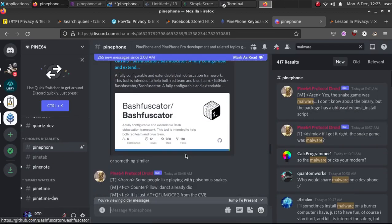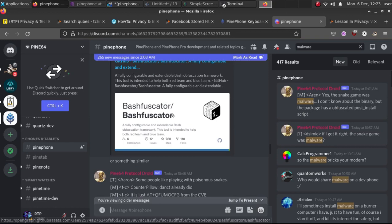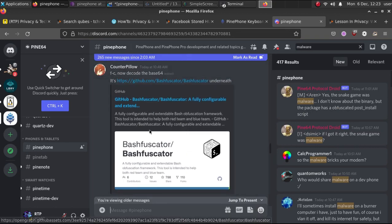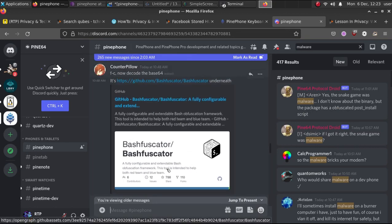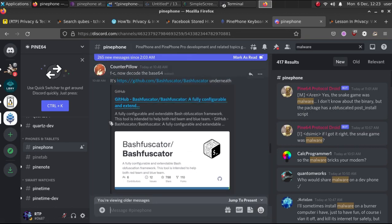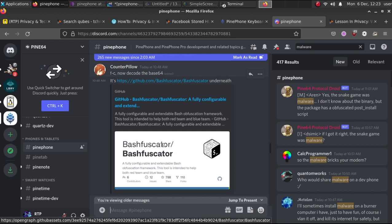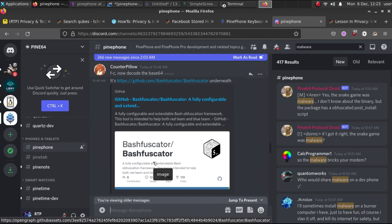What they used was something called bash fuscator. That'll take any bash script and obfuscate it in such a way. So if you can't read it, if it doesn't look normal, if it's a long string, here's another tip: sometimes this kind of code will be hidden inside what looks like a URL, a web URL, but it'll cut off that part. It'll take what looks like a long string at the end of a website.